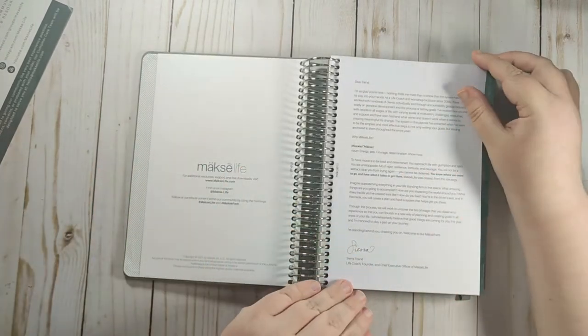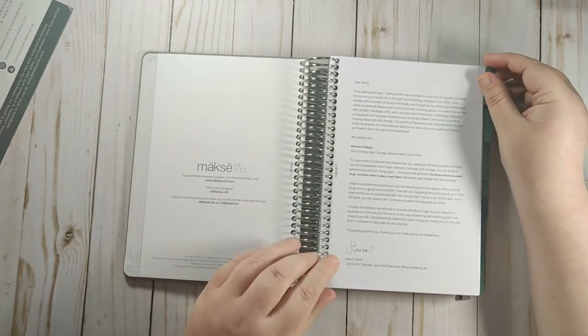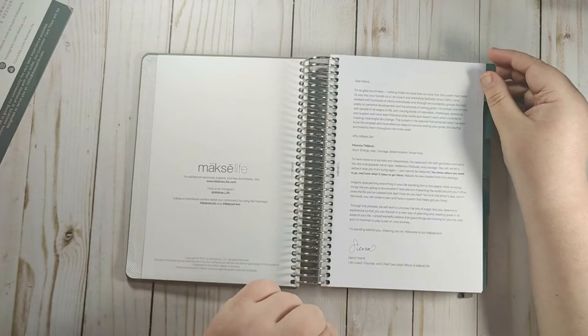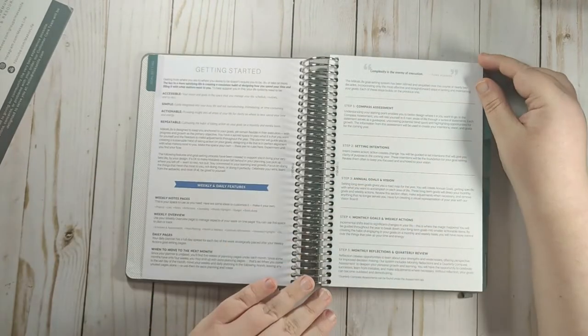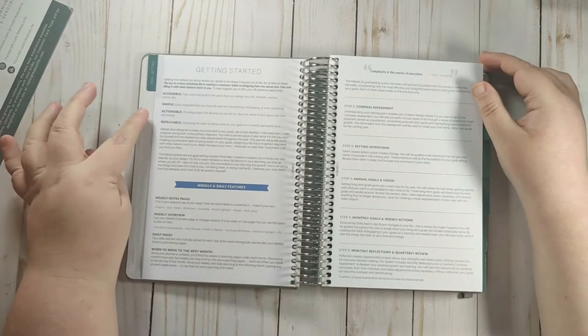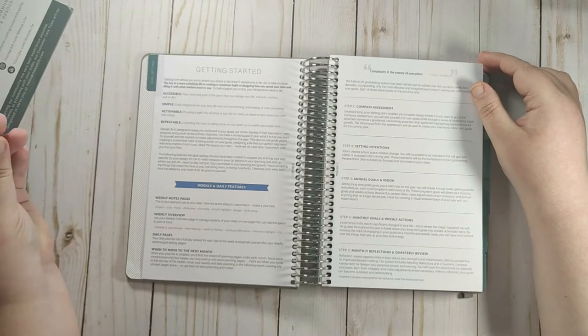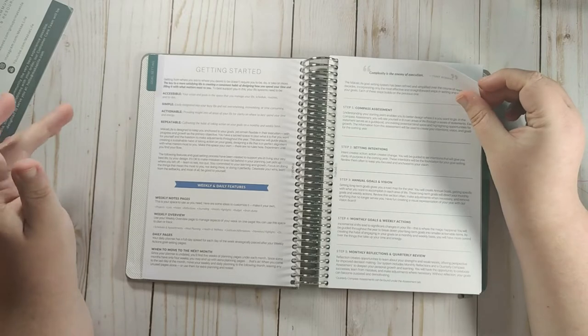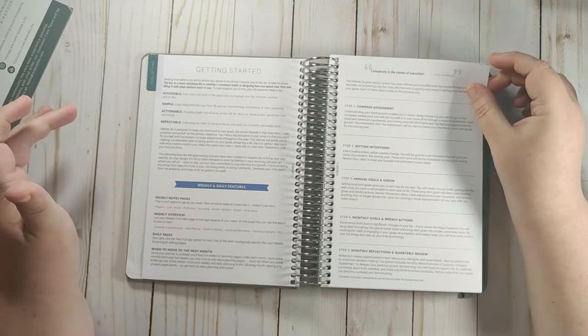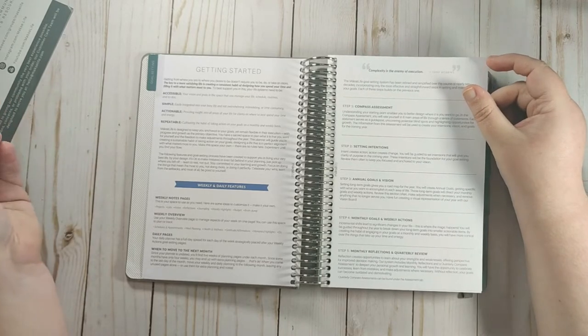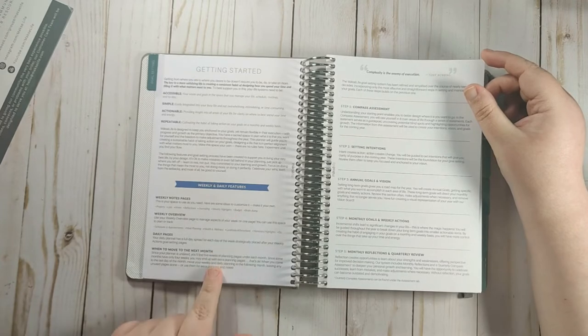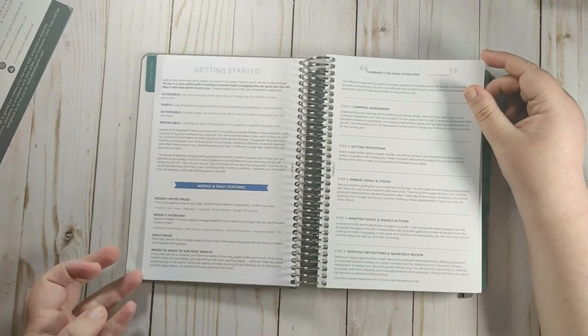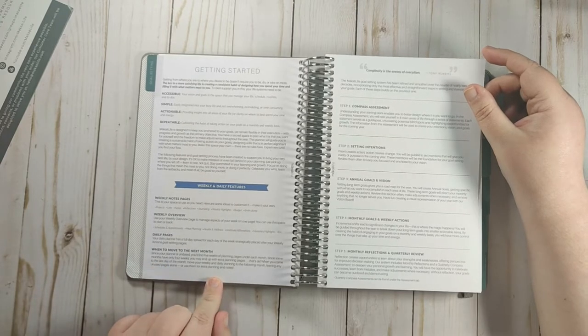Then you have a letter from Sierra. It talks about why Moxie. Moxie means energy, pep, courage, determination, know-how. And then it starts talking about their goal setting process. It says the key to a more satisfying life is creating a consistent habit of designing how you spend your time and filling it with what matters most to you. The best support you, to best support you in this, is your life systems need to be accessible, simple, actionable and repeatable. It also talks about their weekly and daily features. They have the weekly notes pages, a weekly overview, daily pages and when to move to the next month.